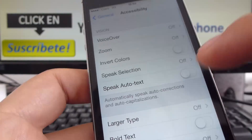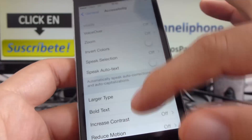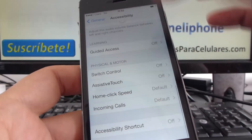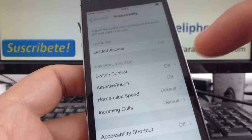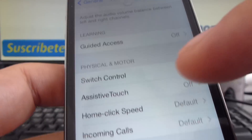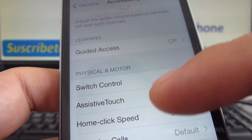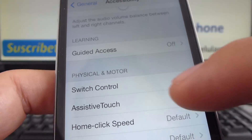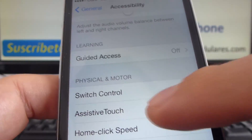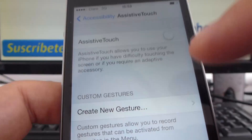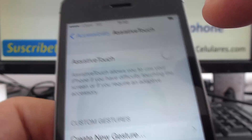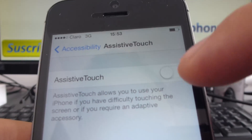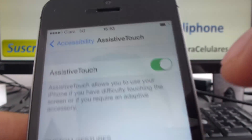Here you're going to scroll down — the option is down. It's called AssistiveTouch. As you can see, AssistiveTouch is off. You're going to turn it on — click here and activate AssistiveTouch.